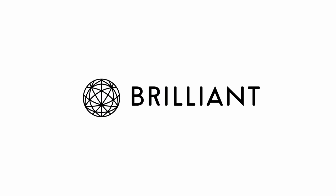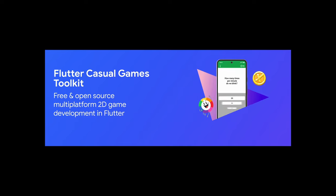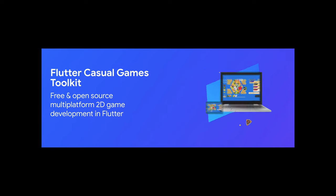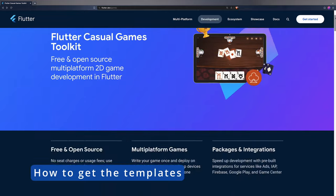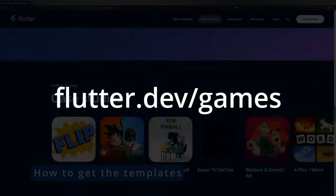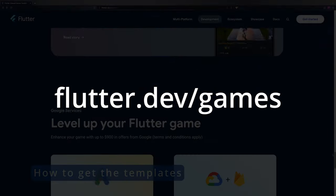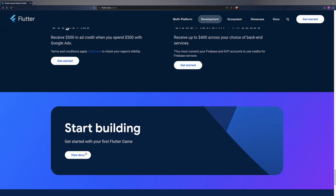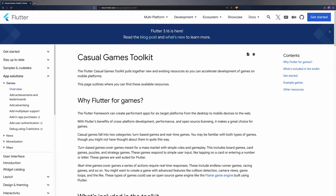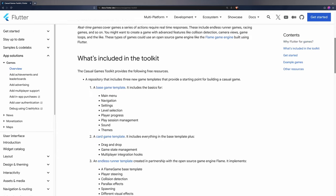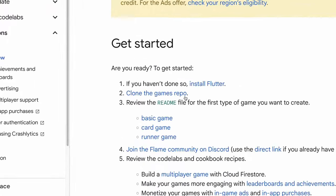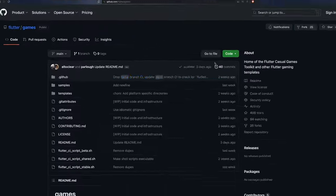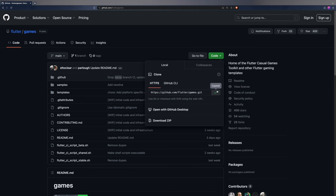A huge thanks to Brilliant for sponsoring today's video. And now, let's see what the Flutter Casual Games Toolkit can offer us. To have access to the example repositories, just go to flutter.dev/games. At the bottom, we can access the documentation page where they give us more details. And here we can enter the GitHub project where we can clone the templates. I leave each of these links in the video description.